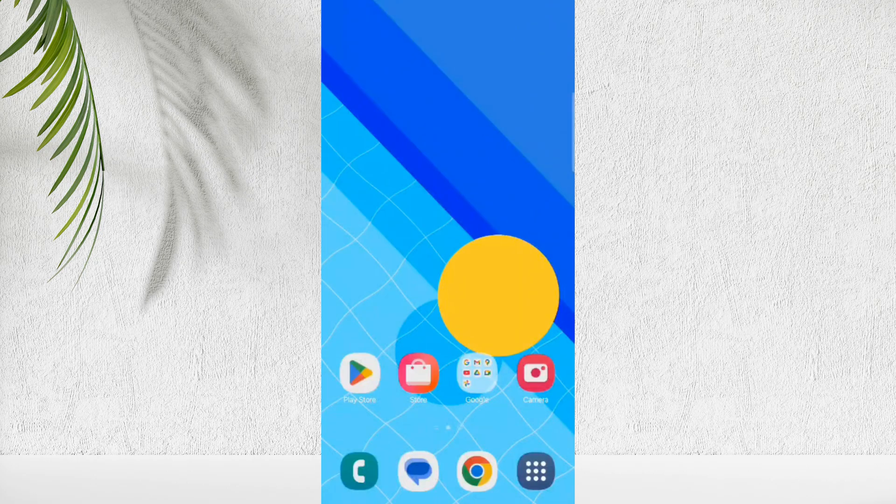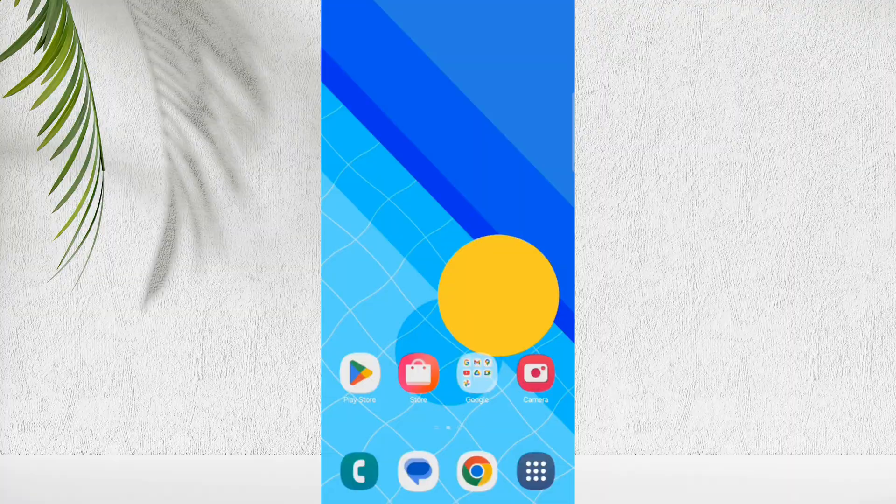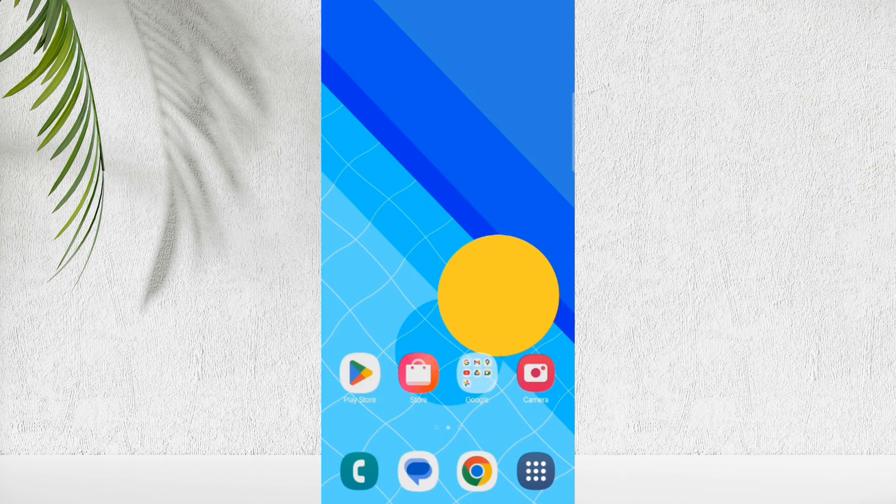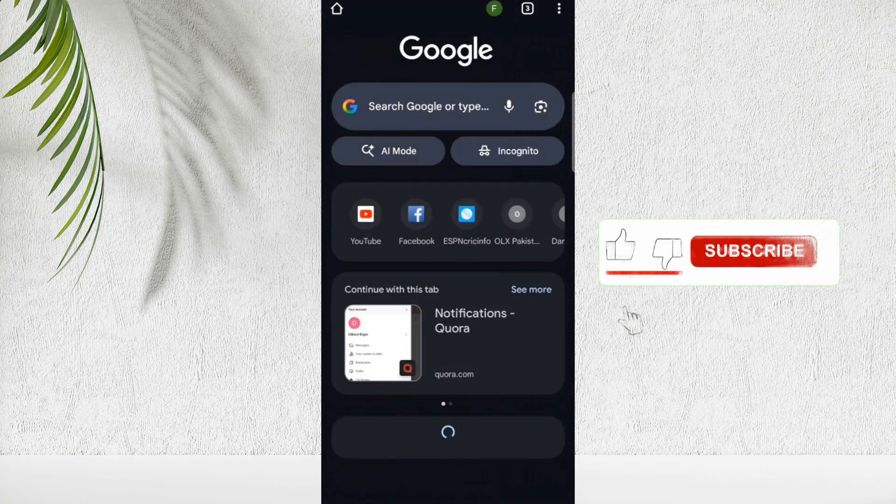If your phone keeps displaying unwanted pop-up ads, there's a clear reason behind it. In this video, I'll show you the exact steps to identify the source and remove those ads permanently.